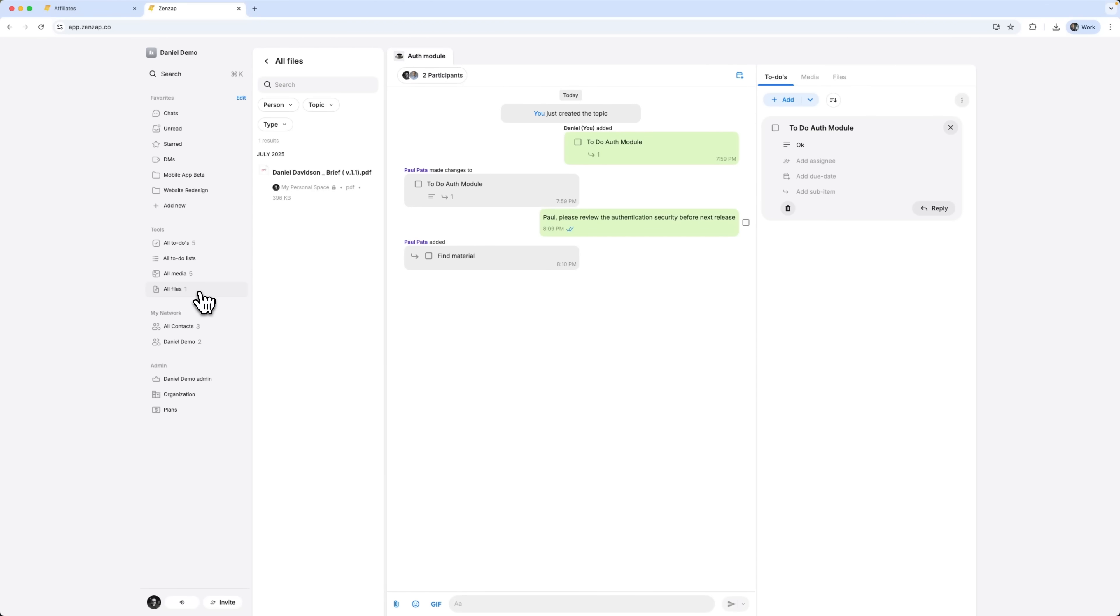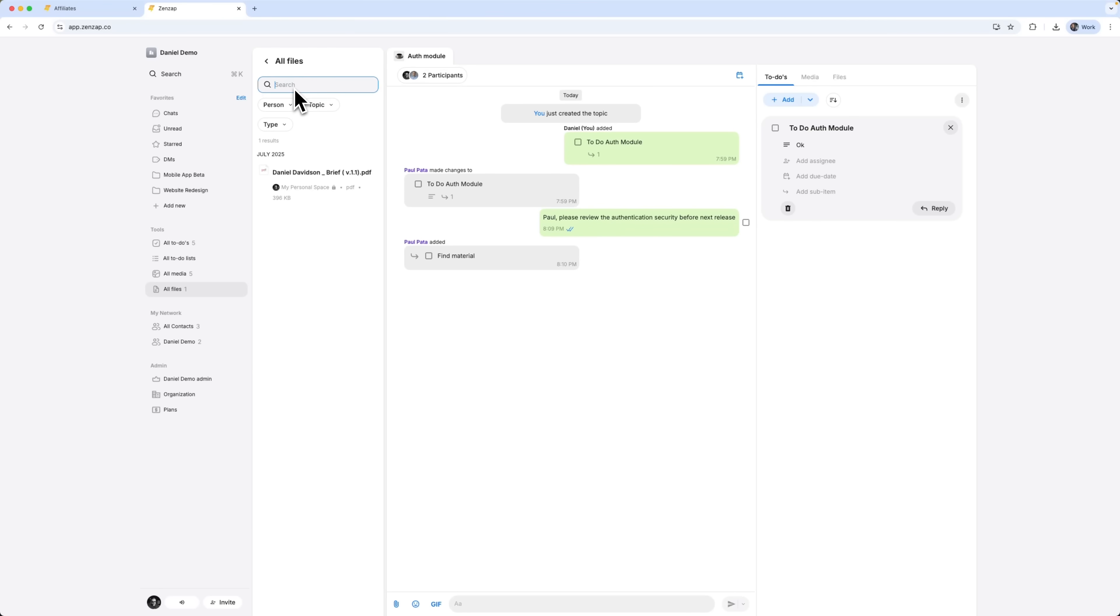File management that makes sense. This tool handles files in a way that supports real workflows. Everything is searchable and easy to find. No matter if it's a photo, PDF or doc, you'll always know where it is. And because it's in the cloud, it doesn't eat up your phone's storage or disappear when someone switches devices.